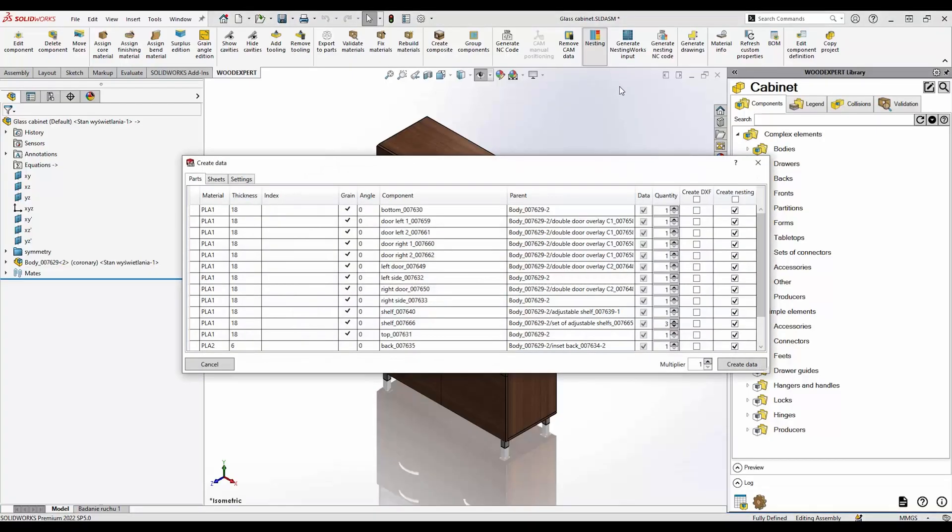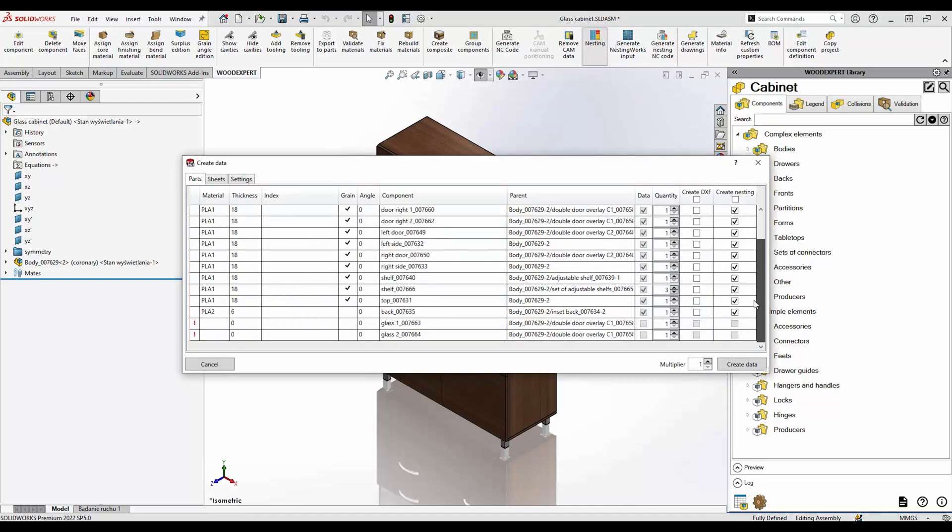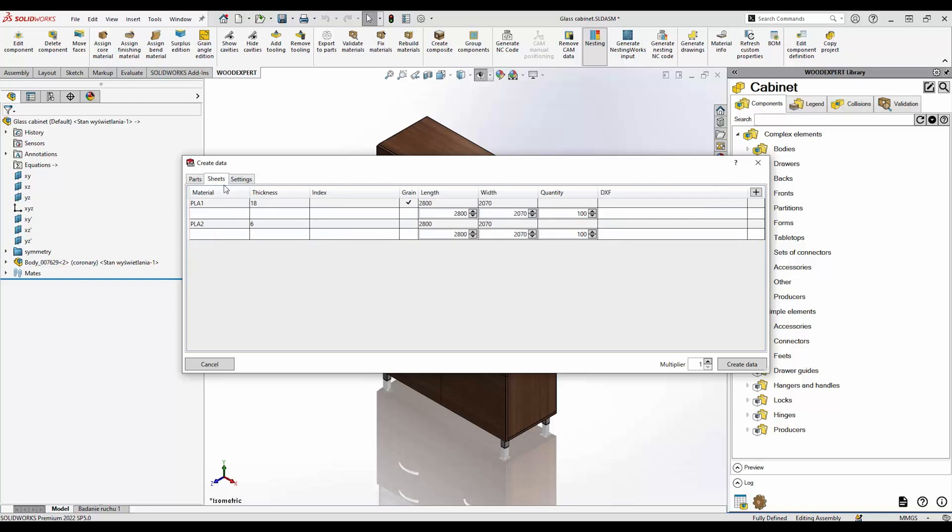Nesting is one of the key modules in WoodExpert software for designing and preparing furniture production. It lets you download the list of plates for your project and assign them to the right sheet based on the material and thickness.